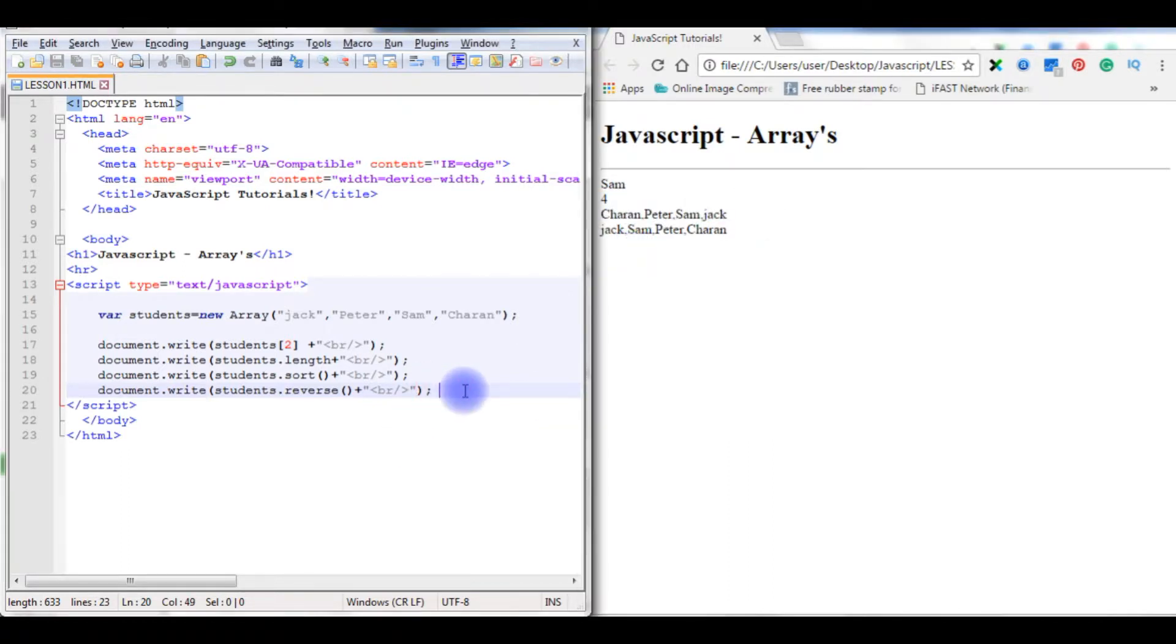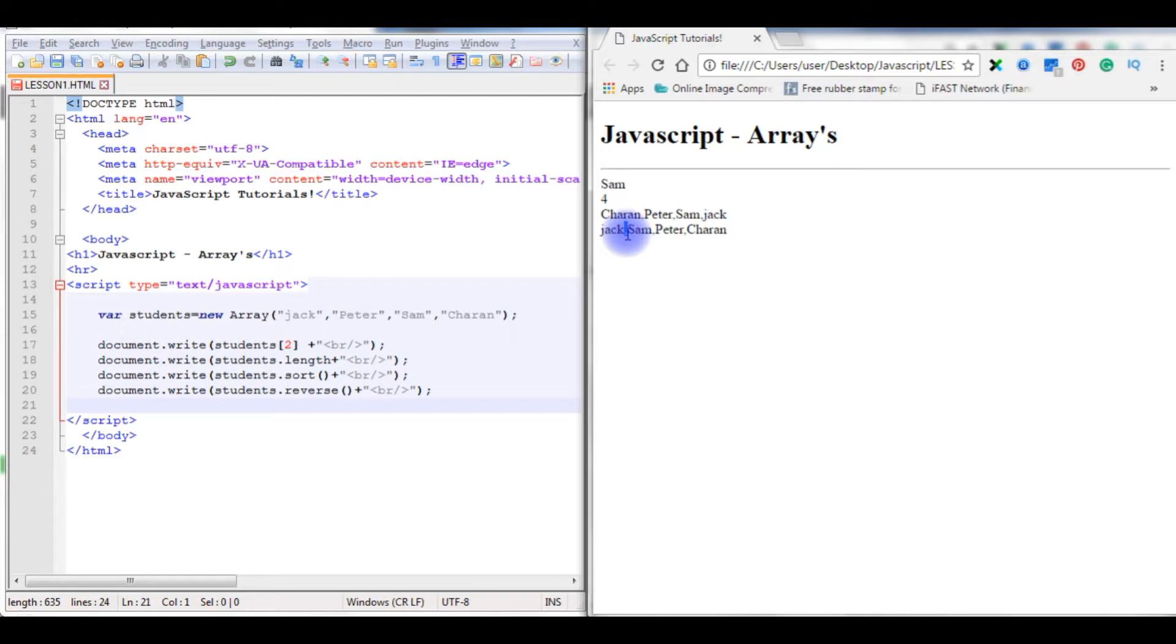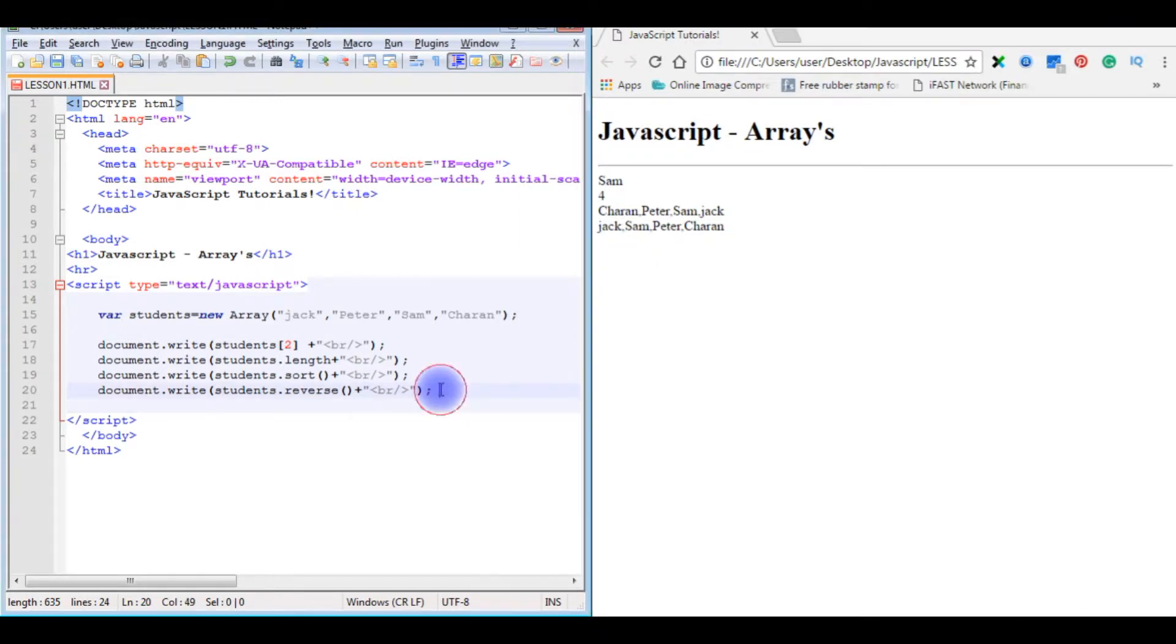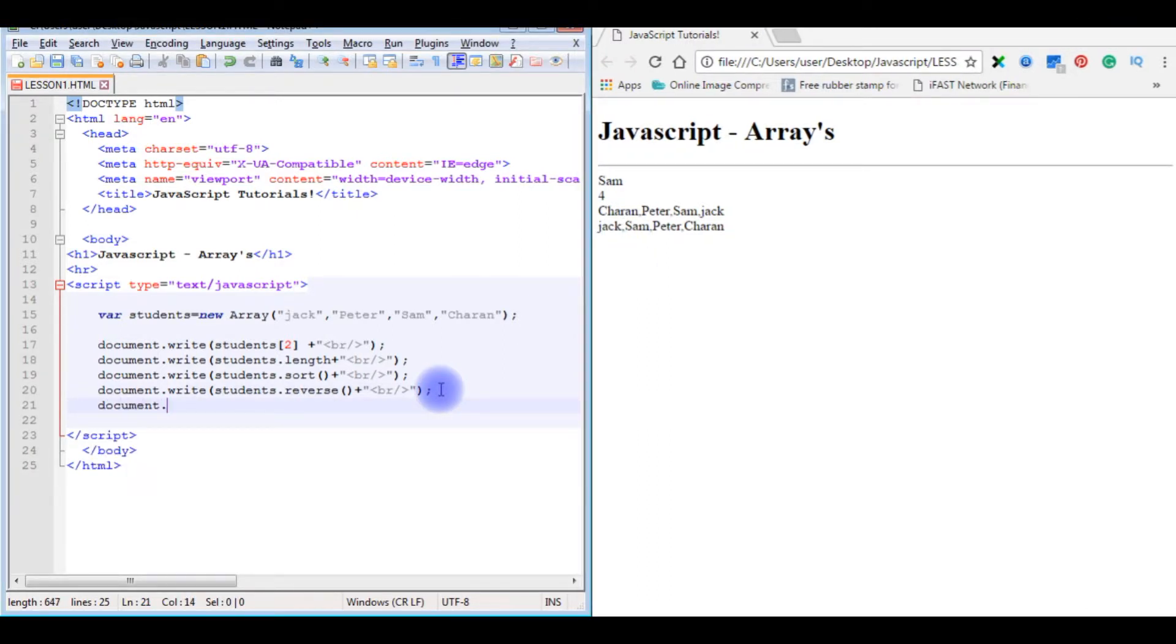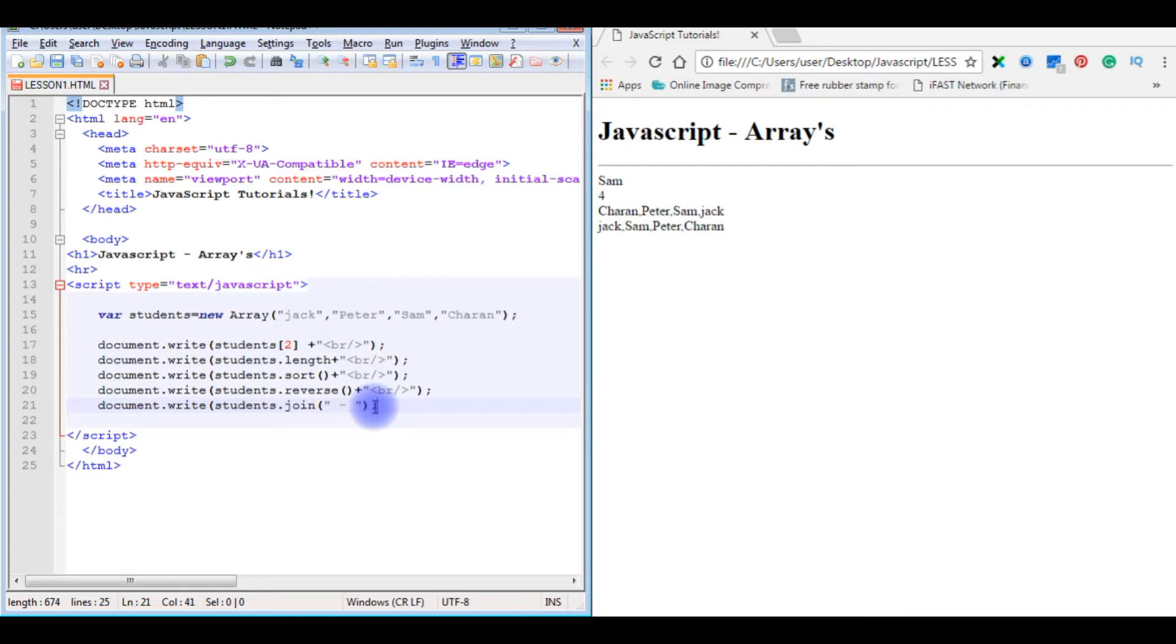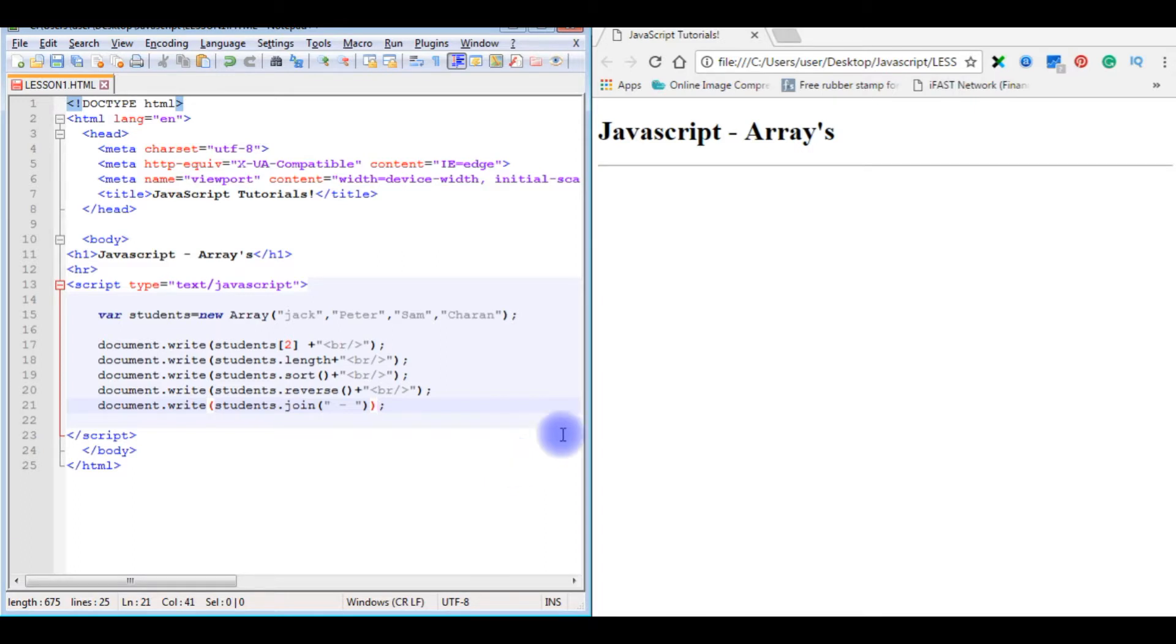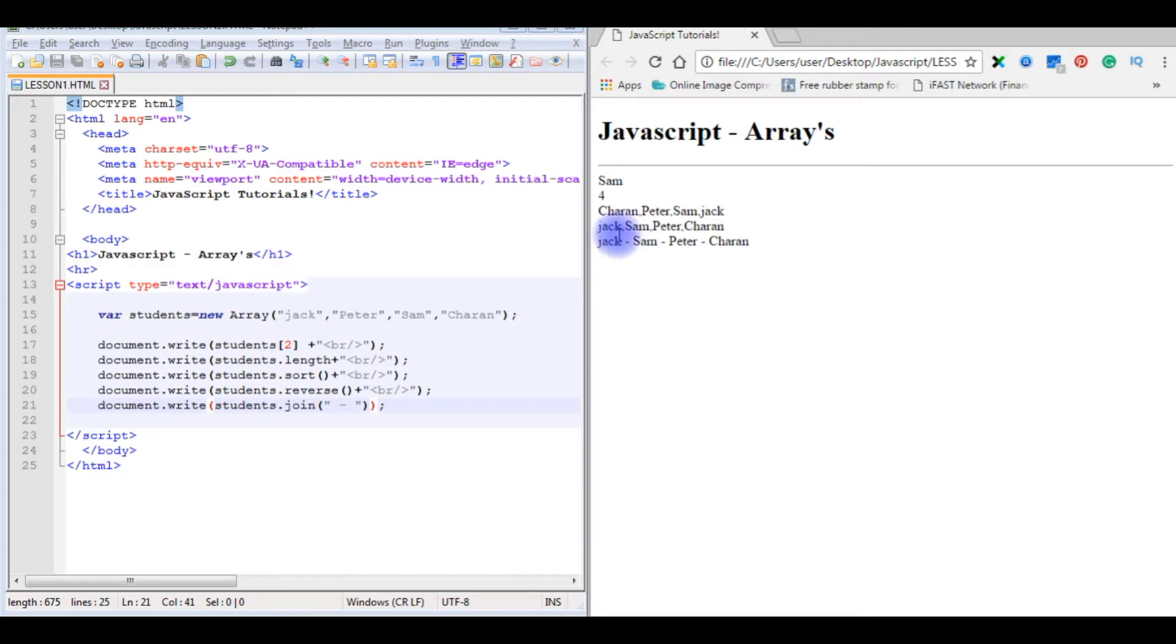Now the next method we will check. But notice here on the browser we are separating the values with comma. I want to replace with some other symbols, for example like hyphen, double quotes, colon, anything. I want to use a hyphen keyword here. So document.write students.join method. In the join method between the double quotes I want to use hyphen symbol. Save the file, refresh. I forgot to close the bracket. Save the file, refresh. Well, I just replaced the comma with hyphen symbol.